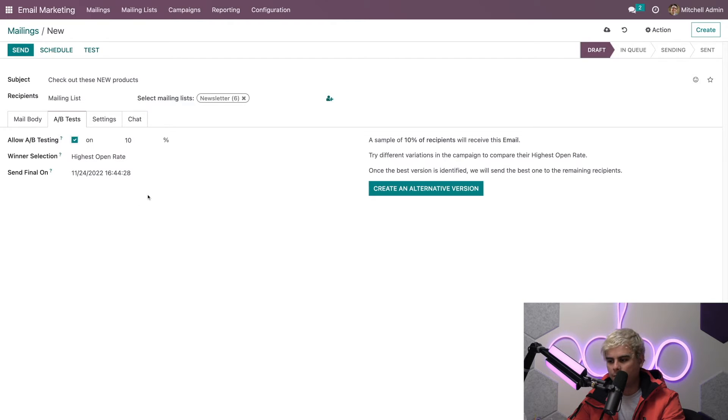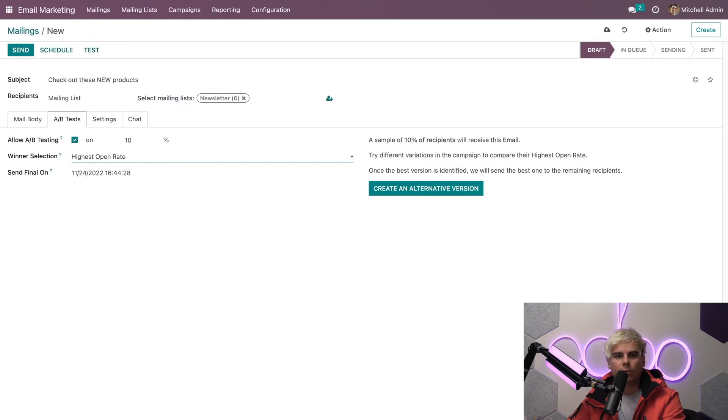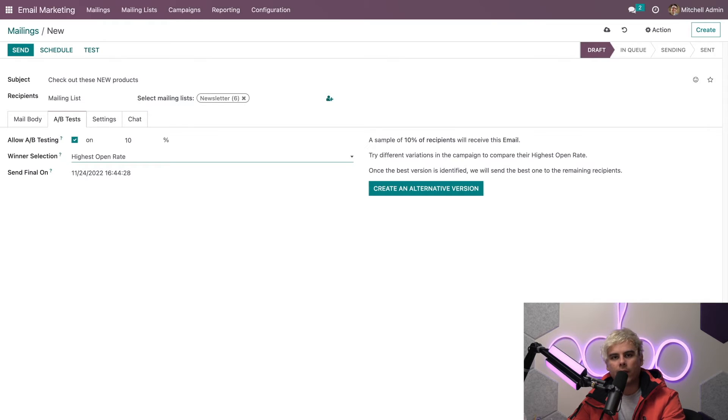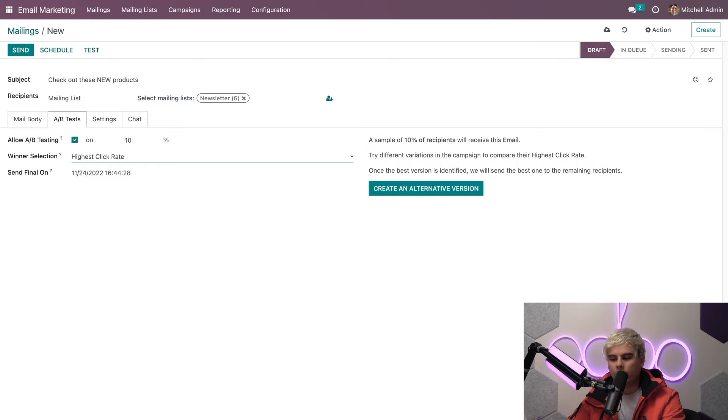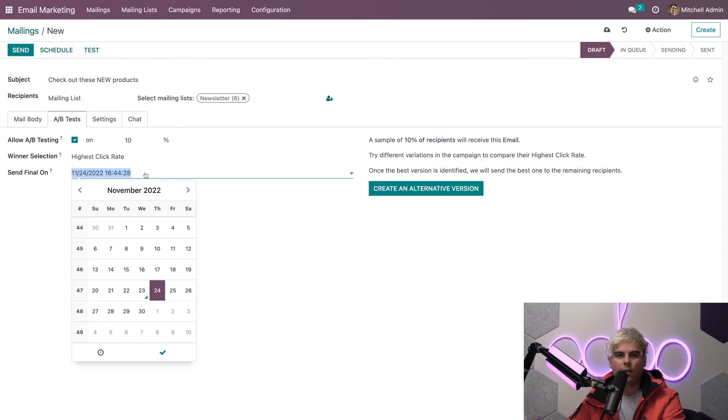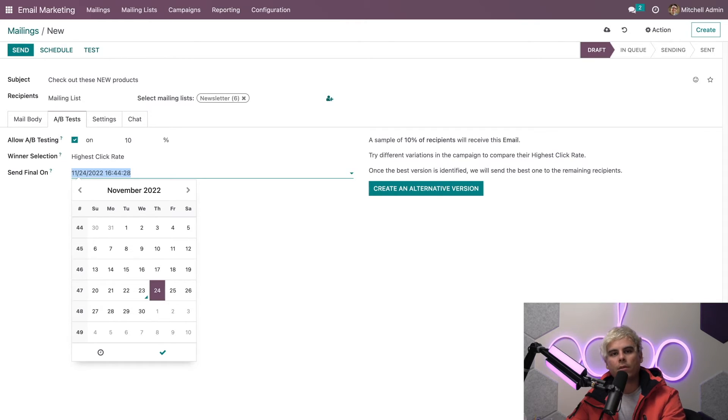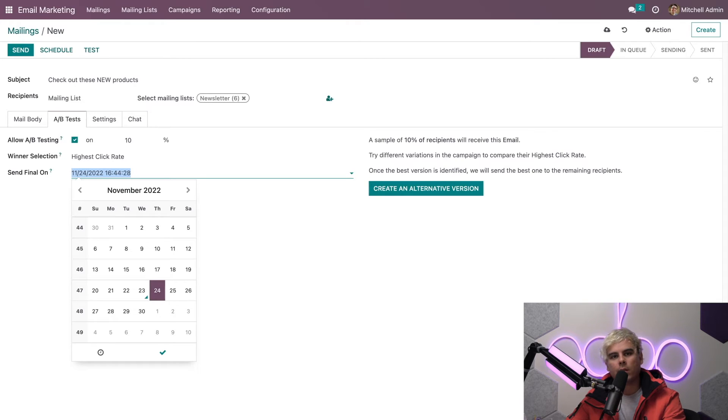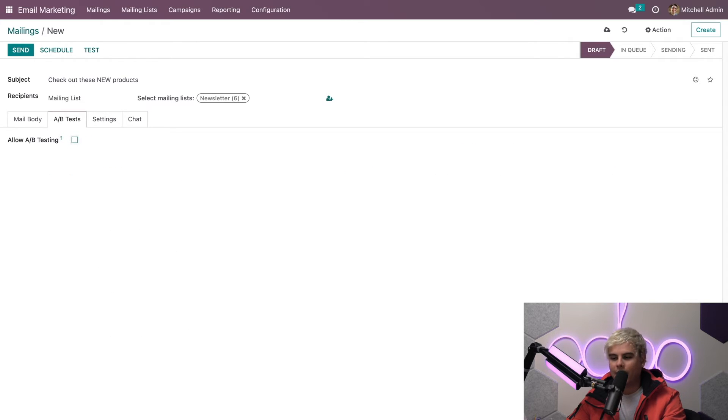As you'll notice, we have a winner selection here as well. Once you have some variations out there being tested, you can determine what Odoo should look for when trying to determine a winning test. It could be based on a number of factors: manual, highest click rate, and a few other options. Below that, there's an option that says send final on calendar selection. You can choose what date to send the winner of the test out to the remaining recipients who were never involved in any of the previous mailings. This feature ensures that the message you're sending out is already a proven winner before it even reaches your recipients' inboxes. But in our case we're going to deselect this.